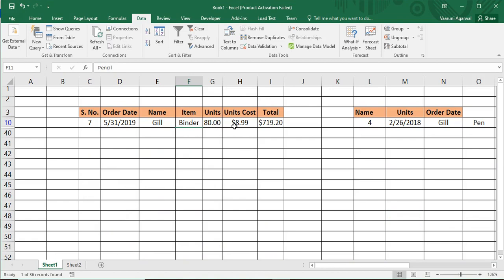That's how advanced filter works in Microsoft Excel. As you must have noticed, it's pretty simple compared to the basic filter options we saw in the previous video. That's all for the video — thanks for watching.